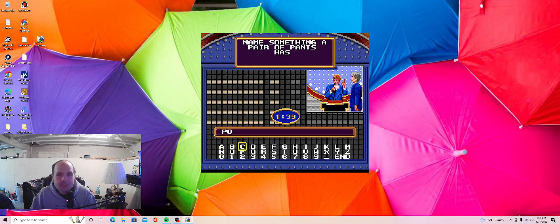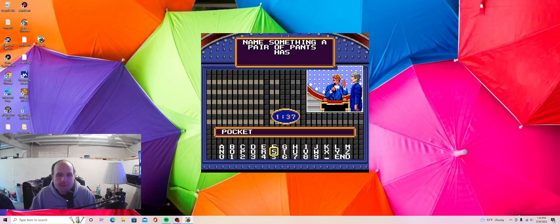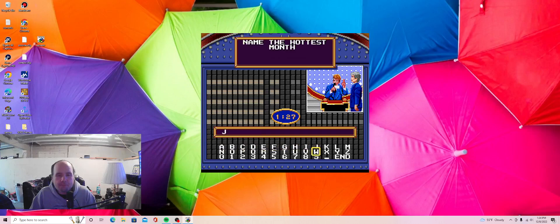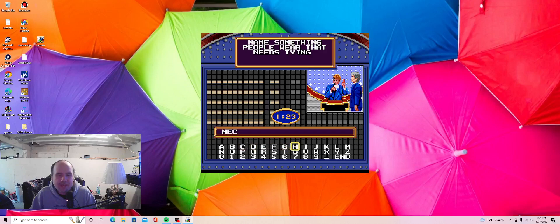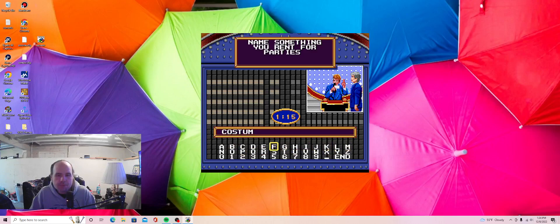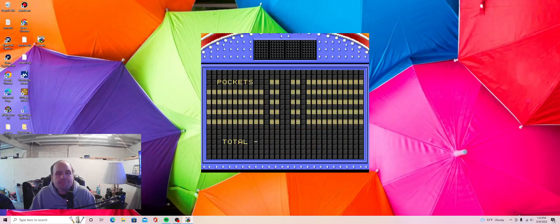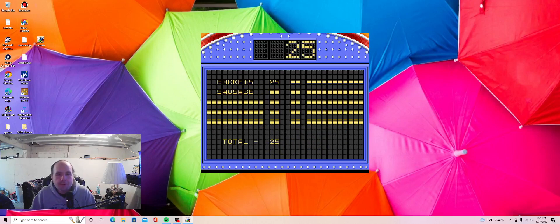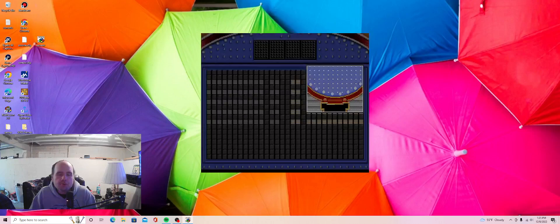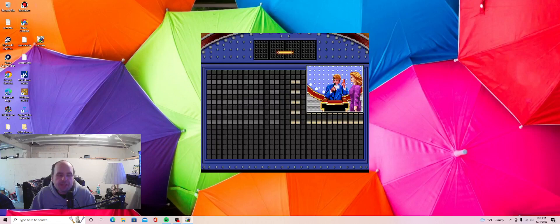Name something a pair of pants has. Pockets. Name something served with pancakes. Sausage. Name the hottest month. July. Name something people wear that needs tying. Necktie. Name something you rent for parties. Costumes. 25. Good start. 15. 49. 31. 2. 122 points. Needs 78.